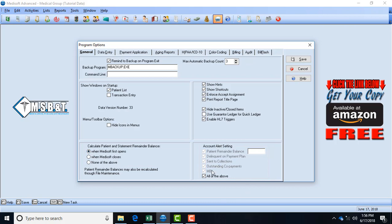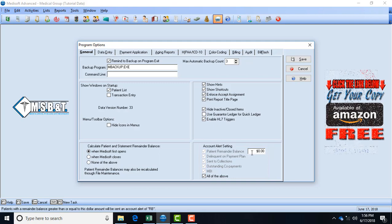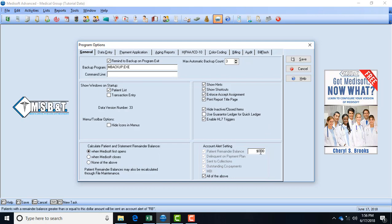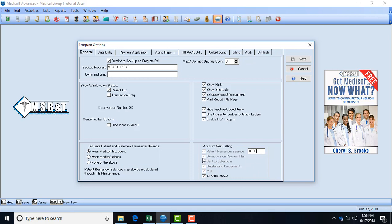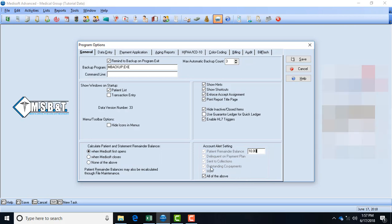This last box over here is account alert setting. This allows you, if you check this box, to put an amount where you want to alert to pop up if a patient owes a certain amount of money. So if a patient owes ten dollars, any patients that owe ten dollars as a balance then it will show me as an alert when I open their account. If a patient is delinquent on their payment plan - if your office does payment plans, most offices don't, but it'll give you like a red alert.